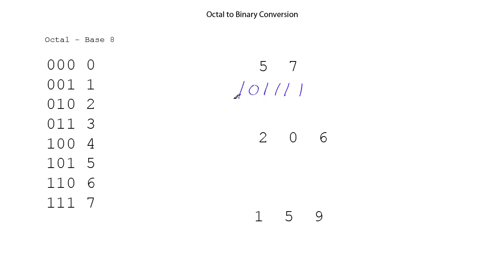And so this binary number is equivalent to 5, 7, base 8.